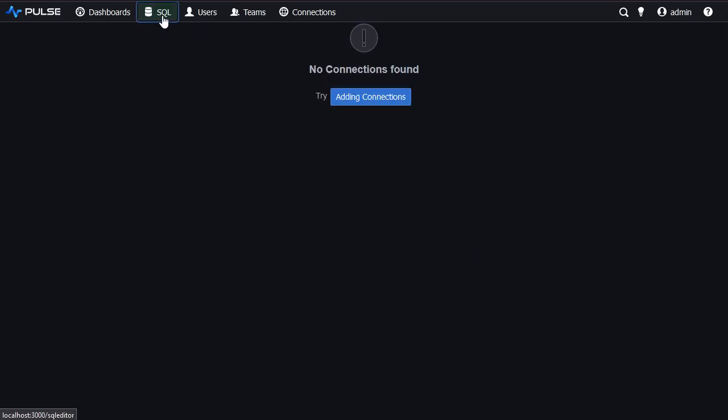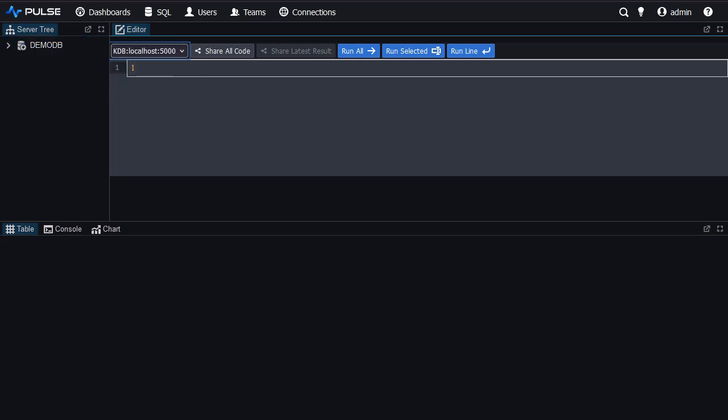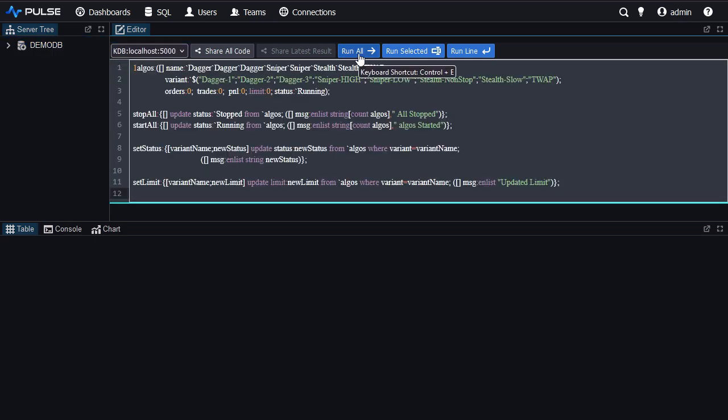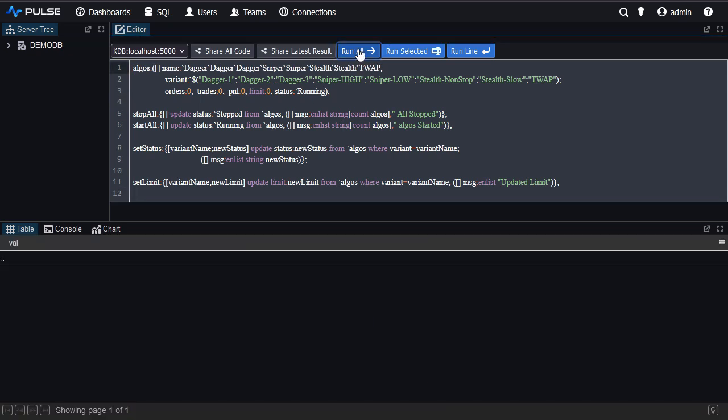I then go to the SQL editor page making sure to select KDB and I copy the demo setup code and press run all. I've left a one at the start, delete one, press run all and I've now set up my database.